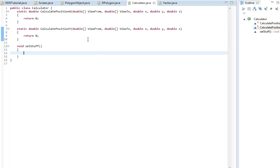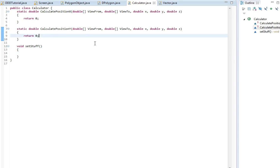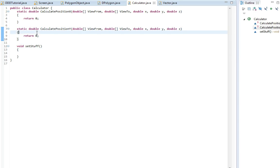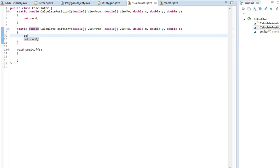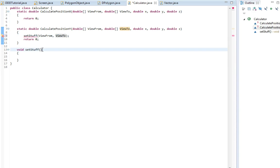So in here, the first vector we're gonna make is from the viewpoint where we're viewing from to where we're viewing to. It's pretty simple. In setStuff we will be needing some input here: viewFrom and viewTo. I'm gonna have the same arguments here.